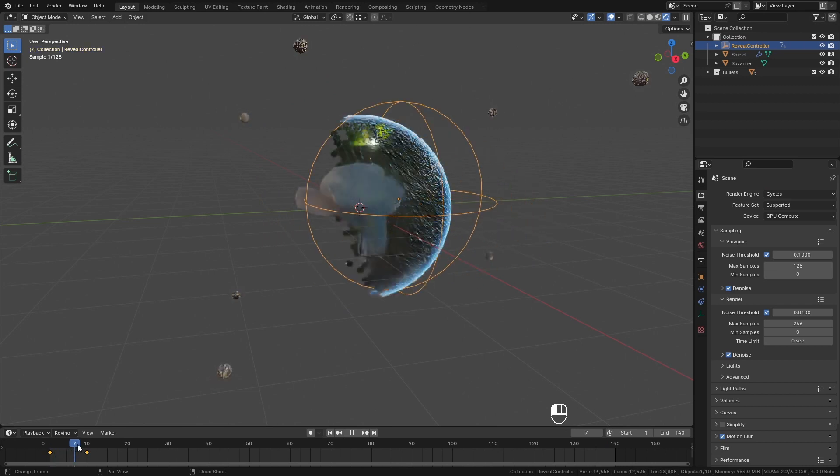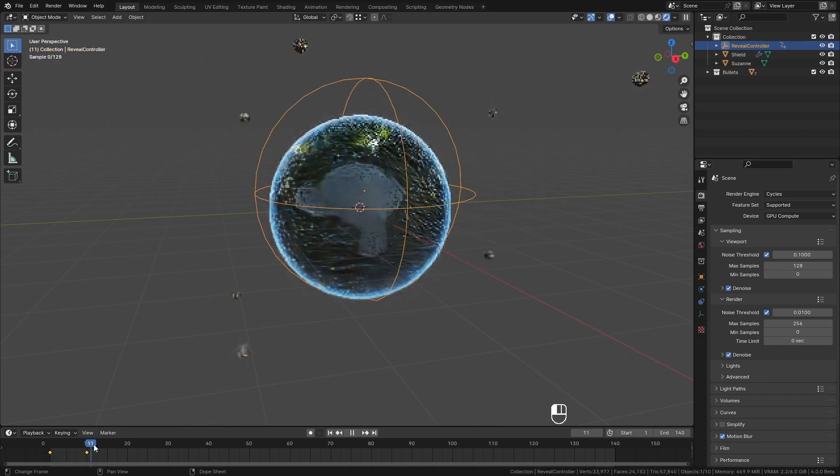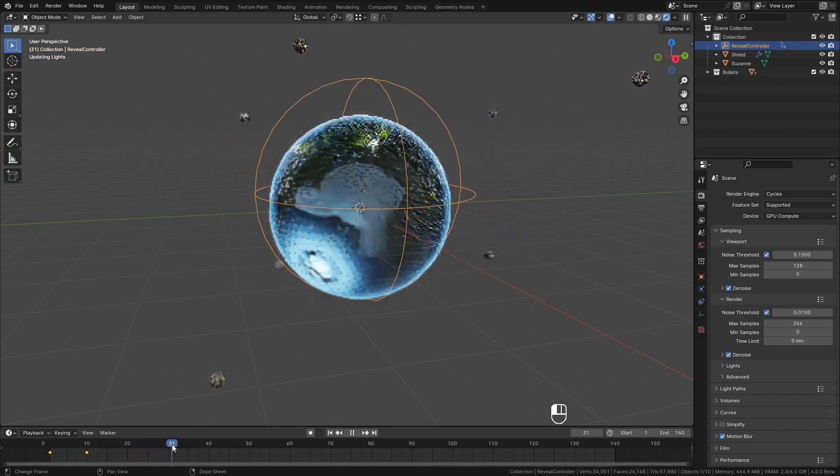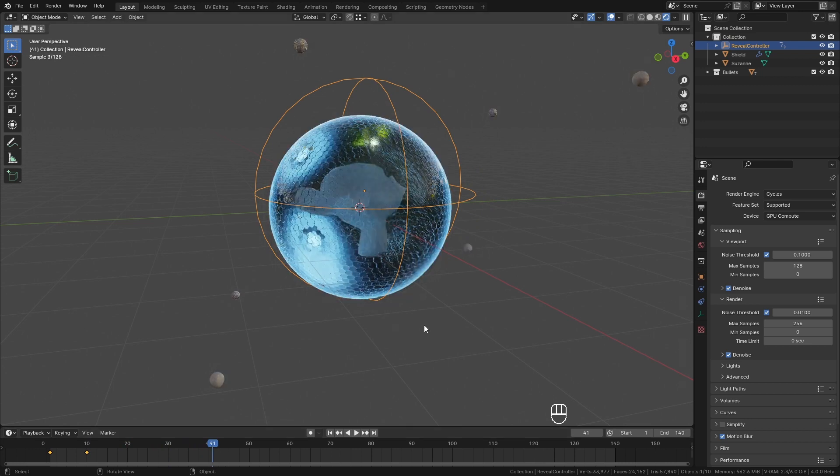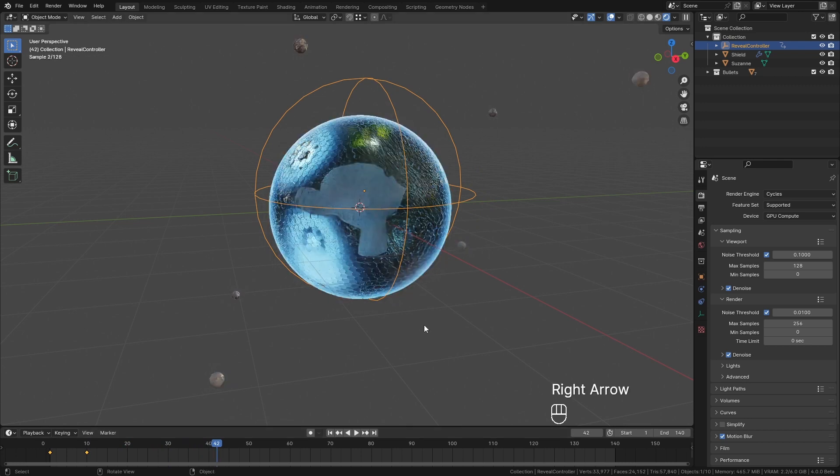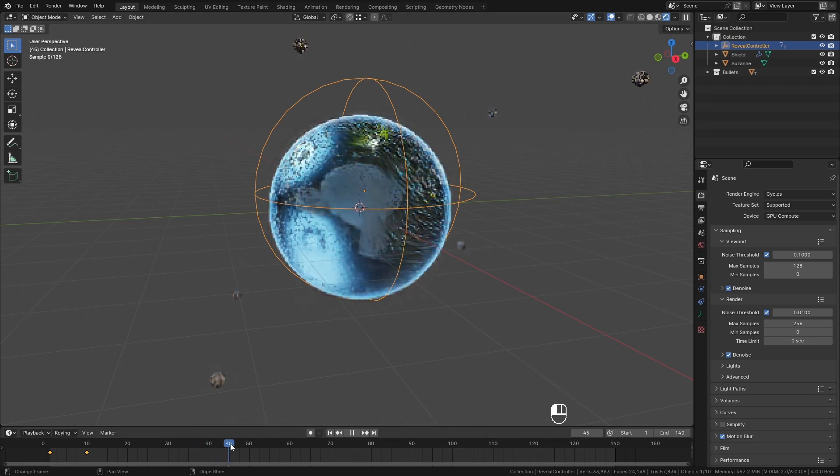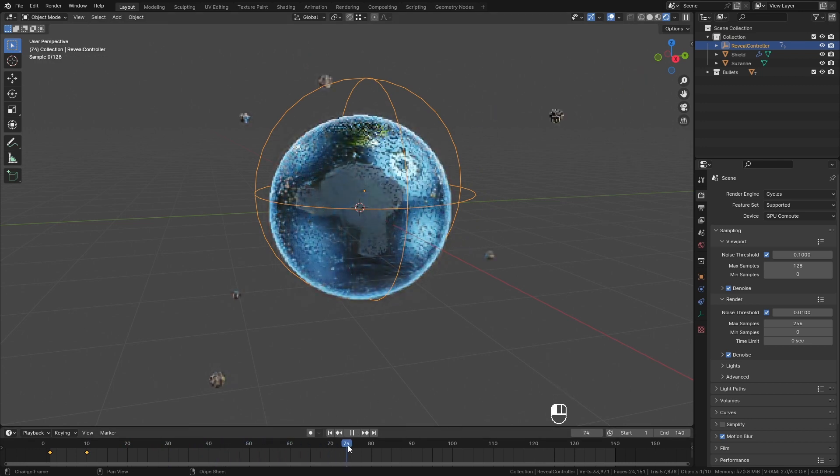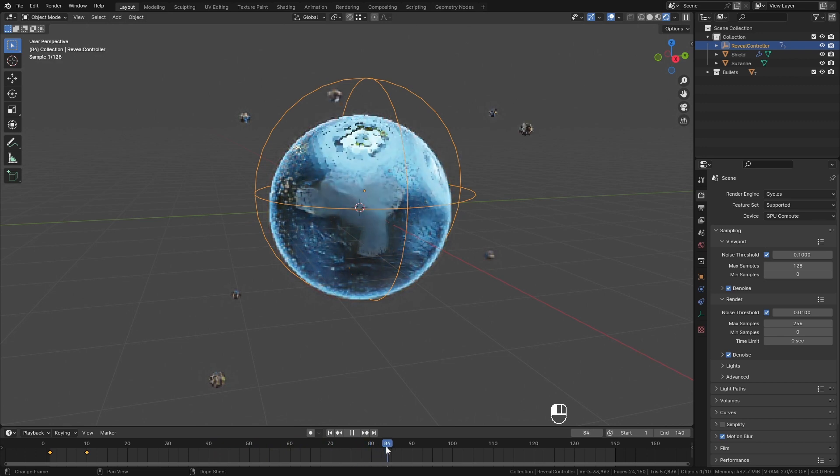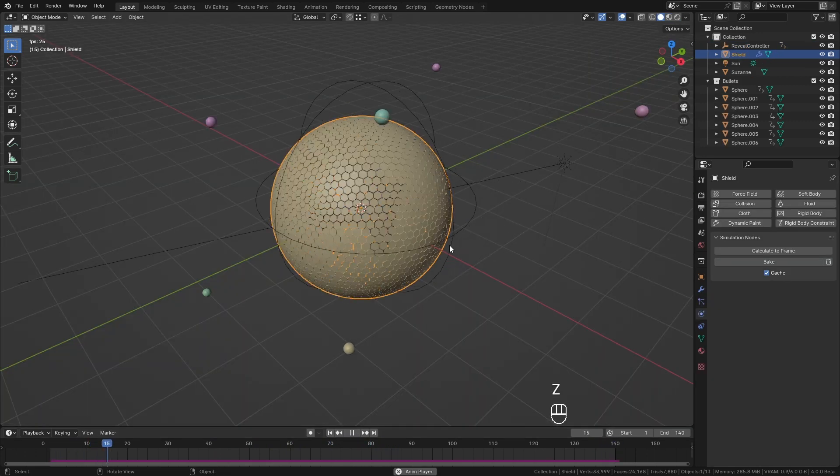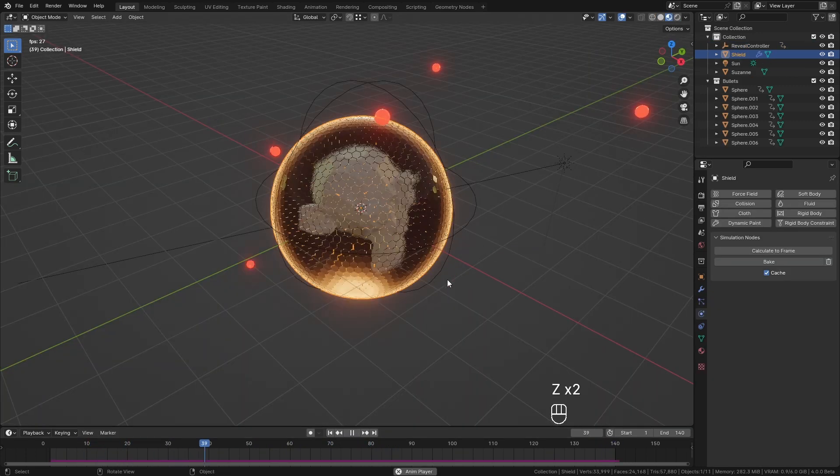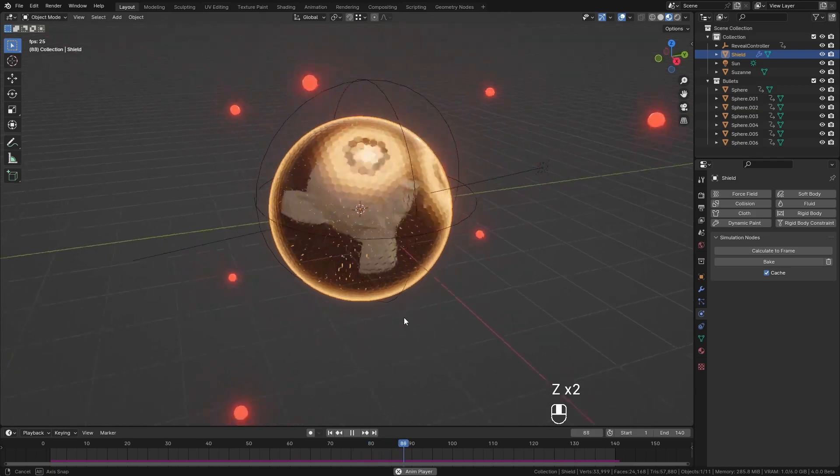Today we are going to create this shield made out of hexagons. It will react to objects you throw at it. It absorbs the energy and slowly dissipates it with tiny ripples, and of course we have full control over how we reveal the shield. So, let's get started.